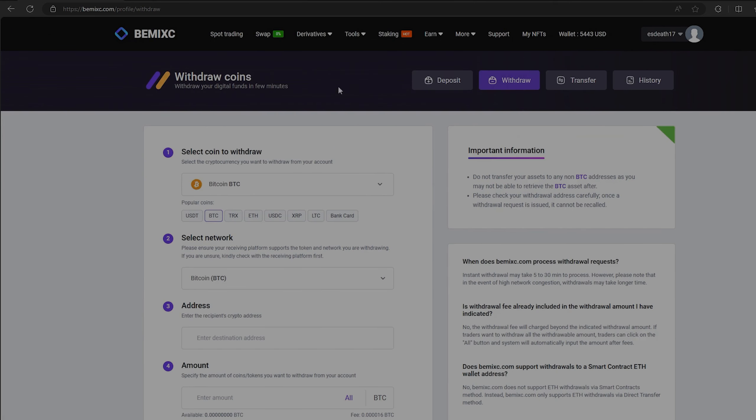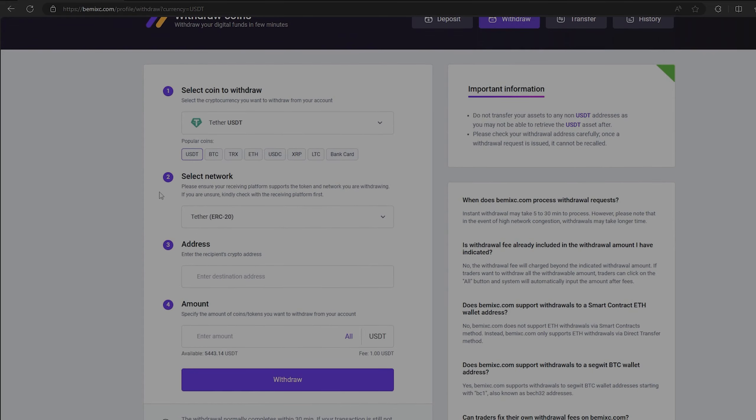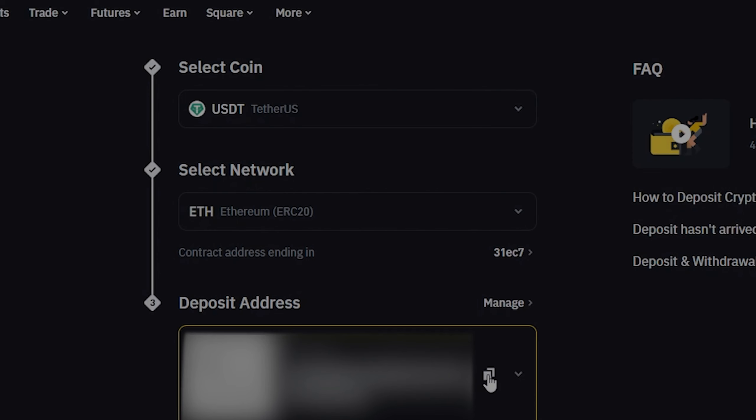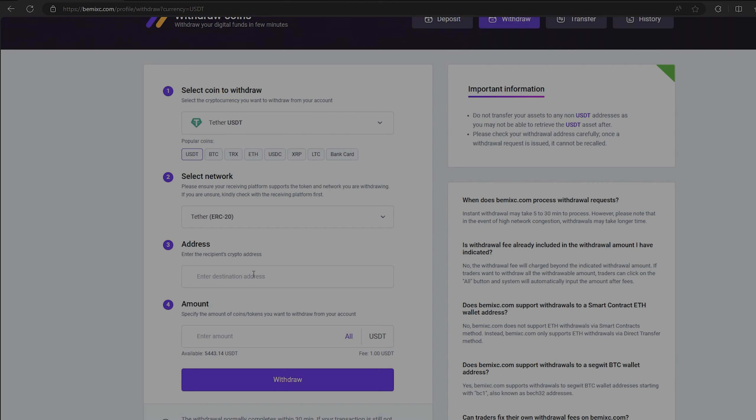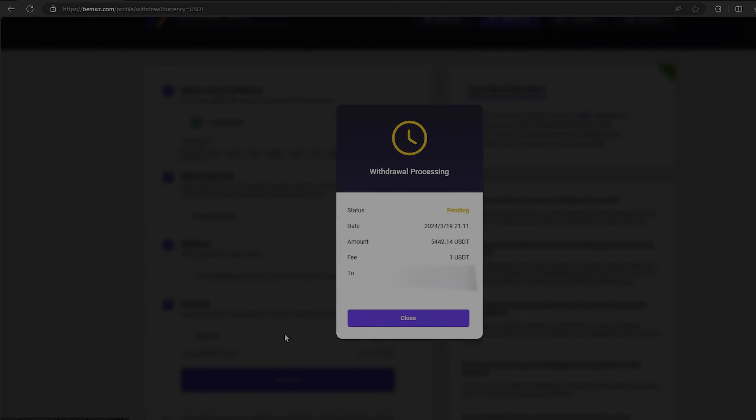To do this, go to withdraw. Select Tether USDT on the ERC-20 network. Now go back to Binance to copy this address. Paste this address here and enter the entire amount. Finally, click on withdraw and wait for the confirmation of the transaction on the blockchain.